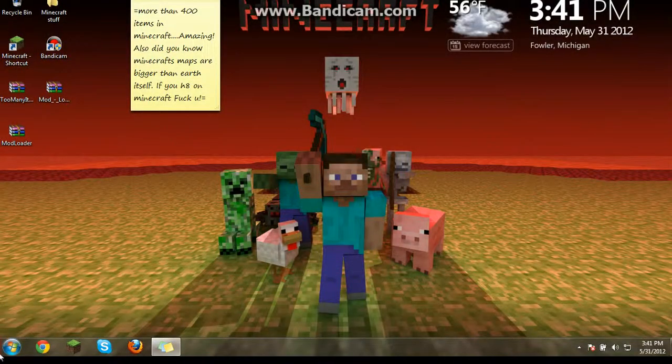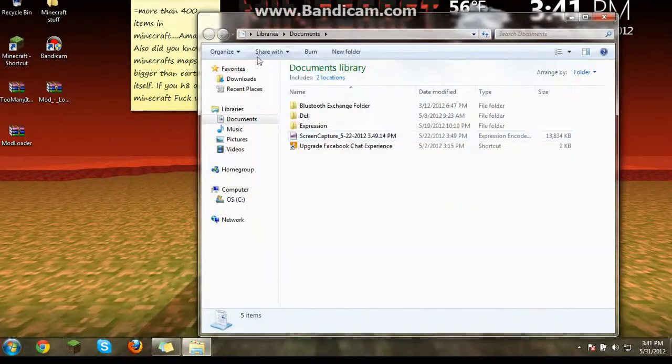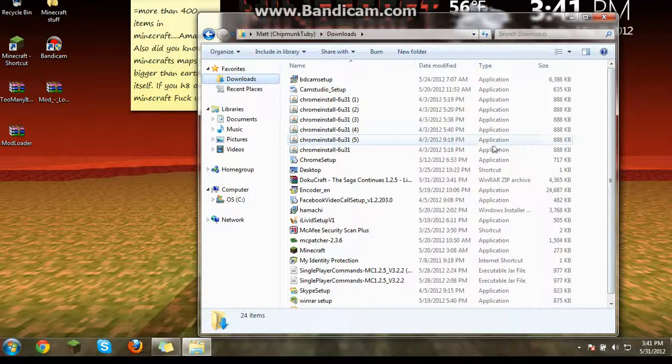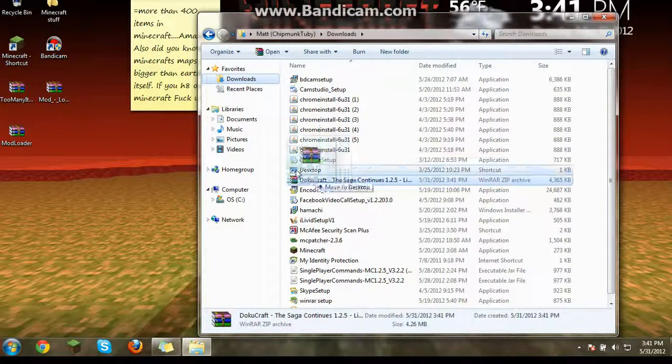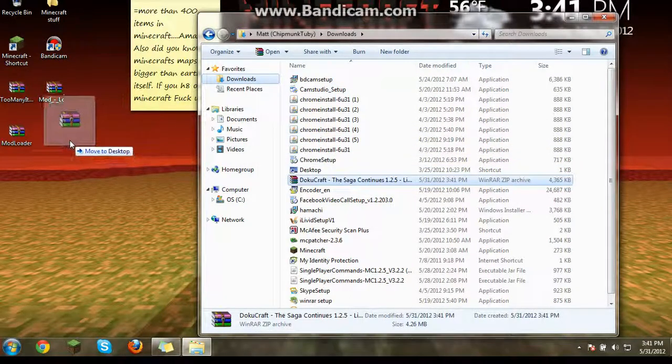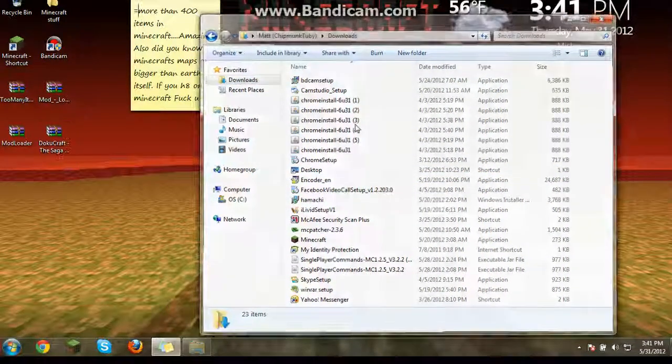I'm just going to close that. And then you just go to downloads. It will be in DokaCraft. And then you drag it onto your desktop. Like I just did.